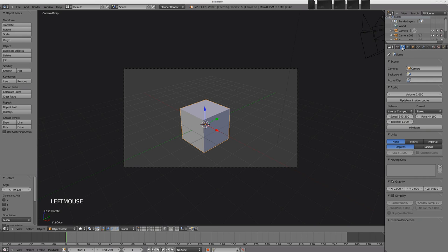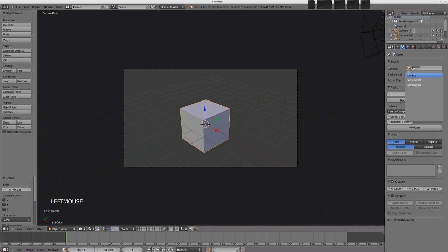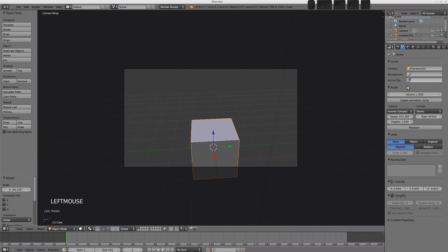You can see which camera is the active scene camera in the scene buttons here, and we've got the cameras there. You can also select which camera is the active scene camera in there as well.